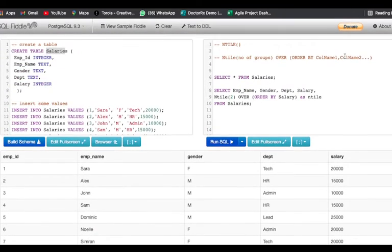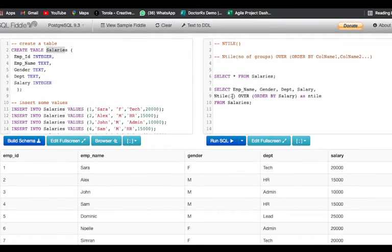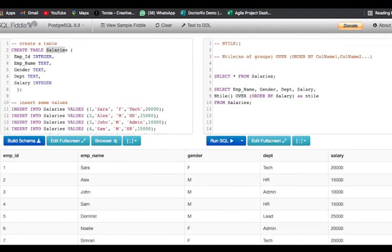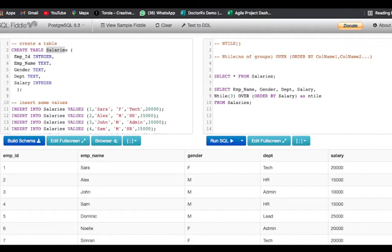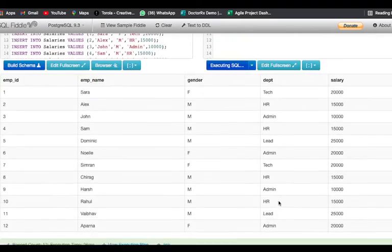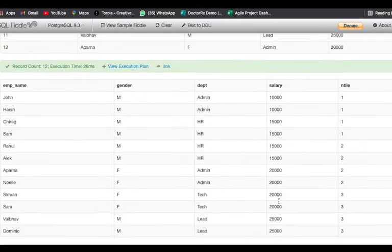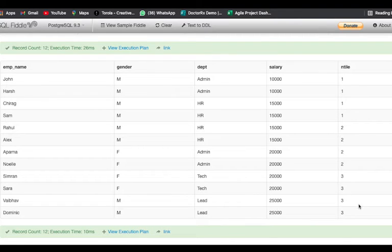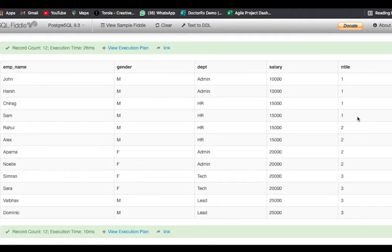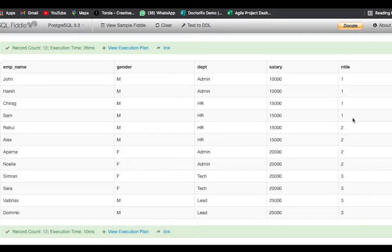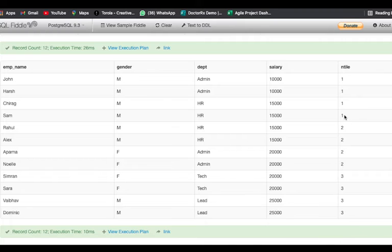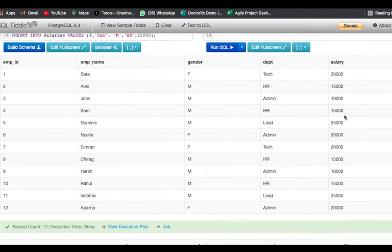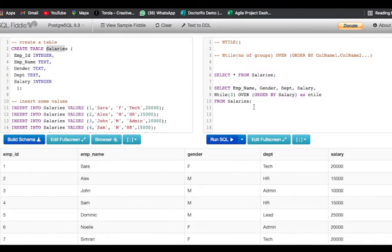Now for example I wanted to have three groups from this table. We have 12 rows and if we divide 12 by 3, we should get three of them. We have got three groups. First four have been assigned group number one, next four have been assigned group number two, and next four have been assigned group number three.